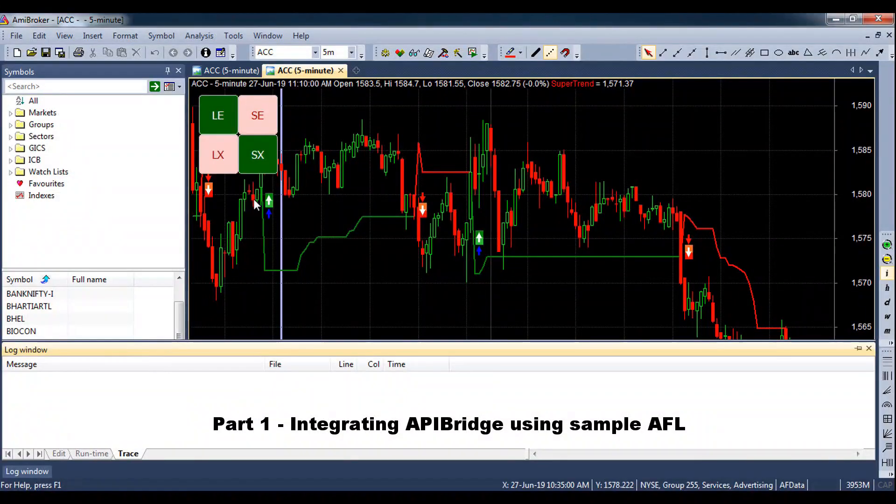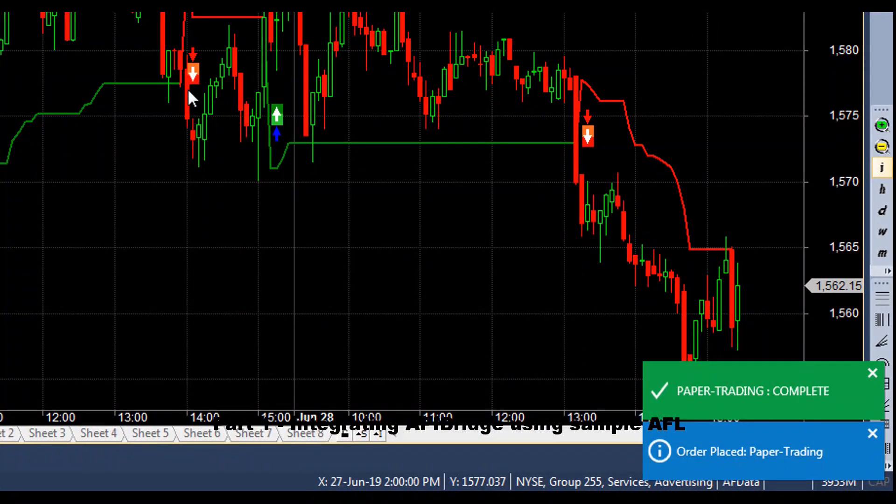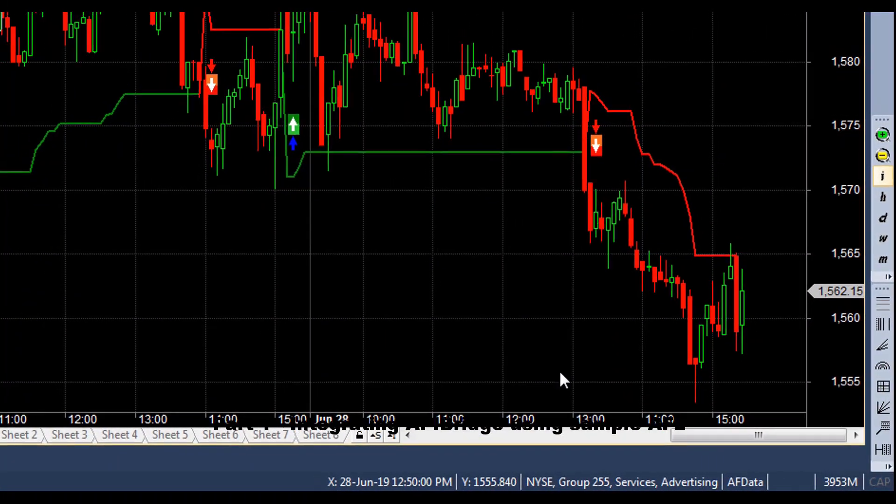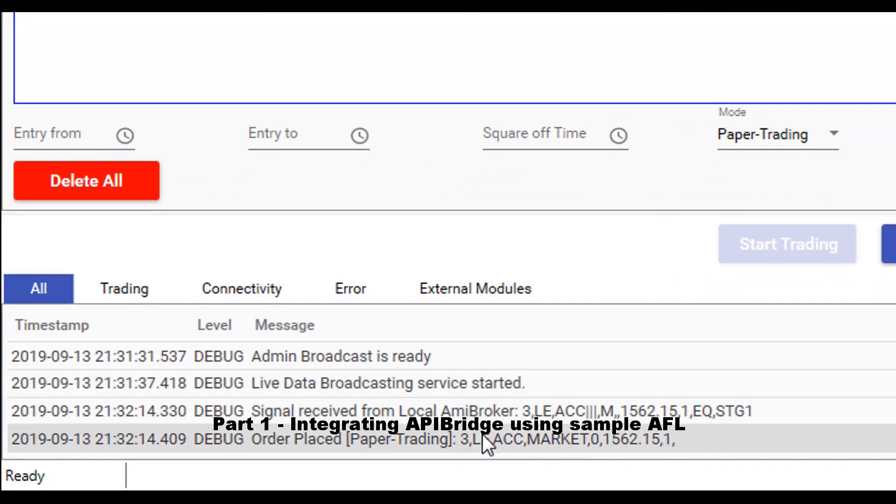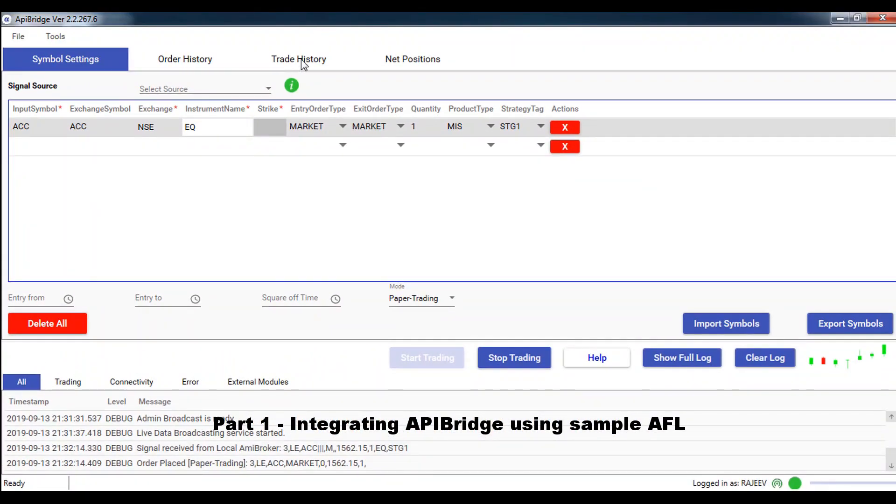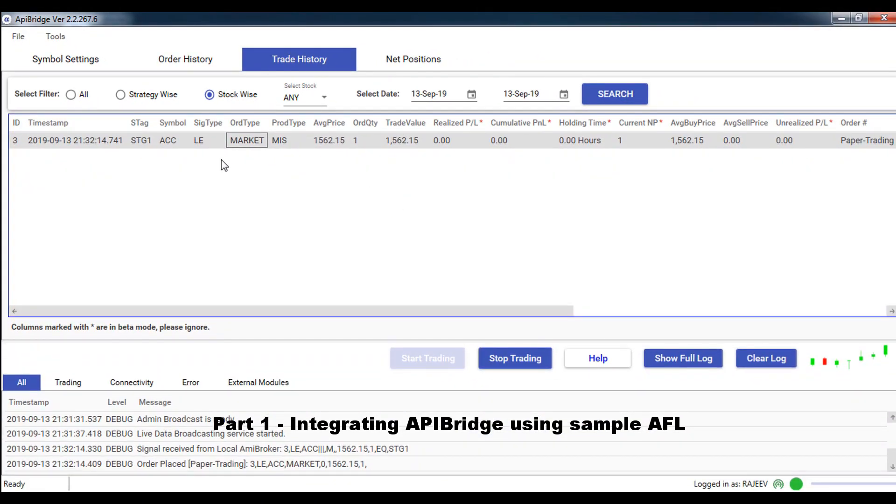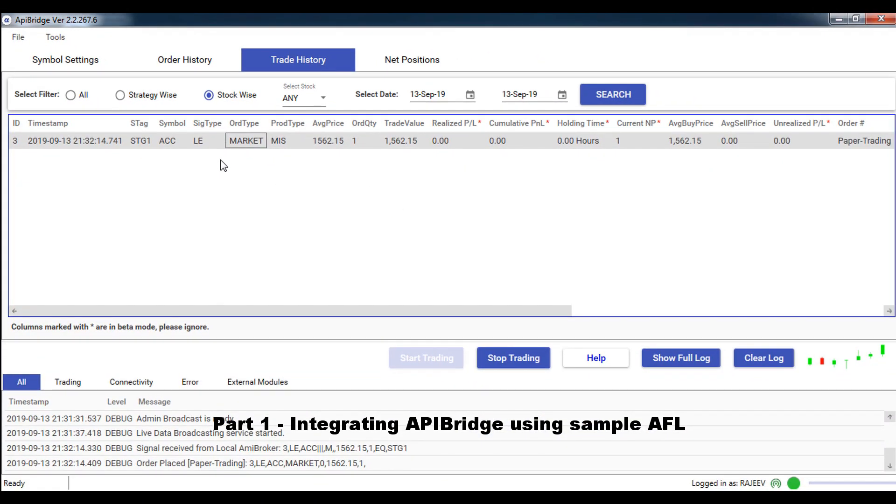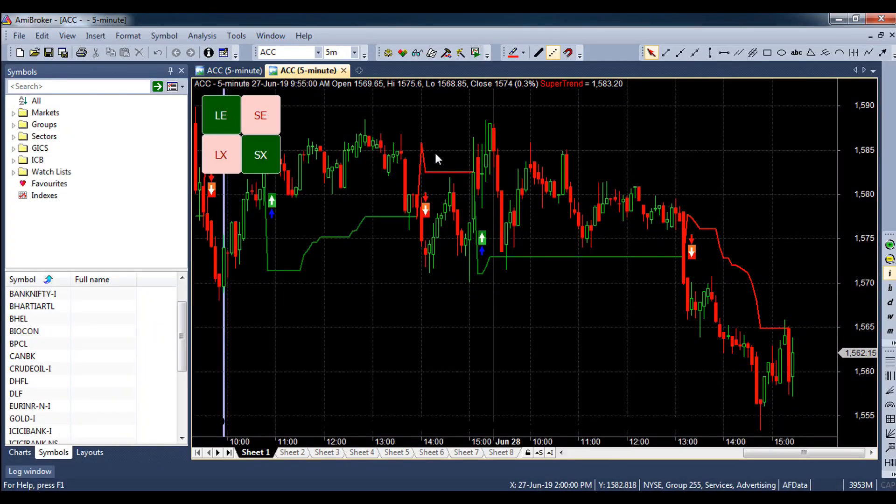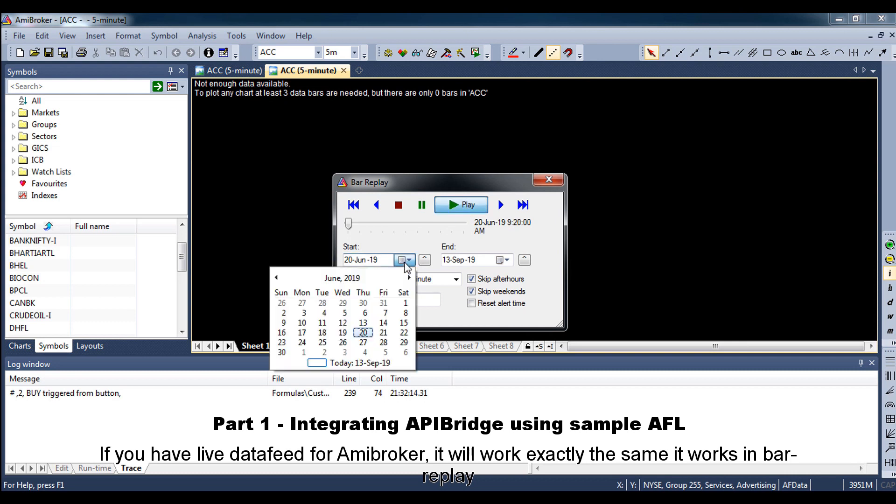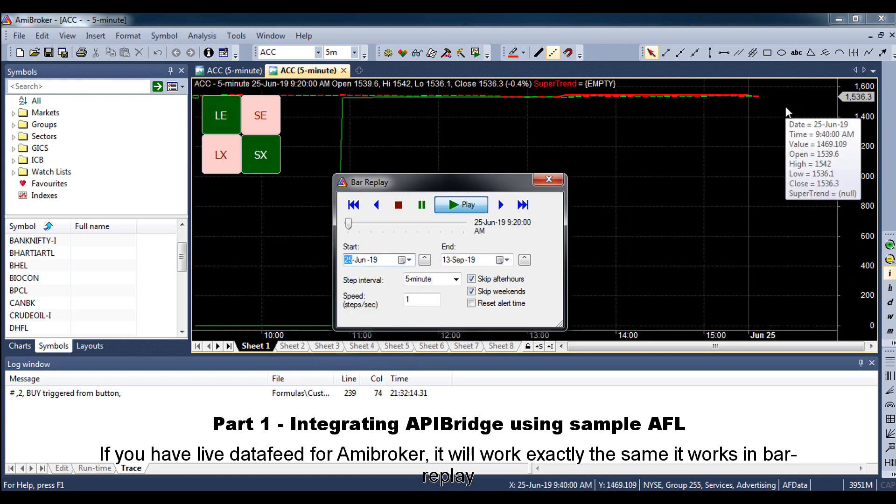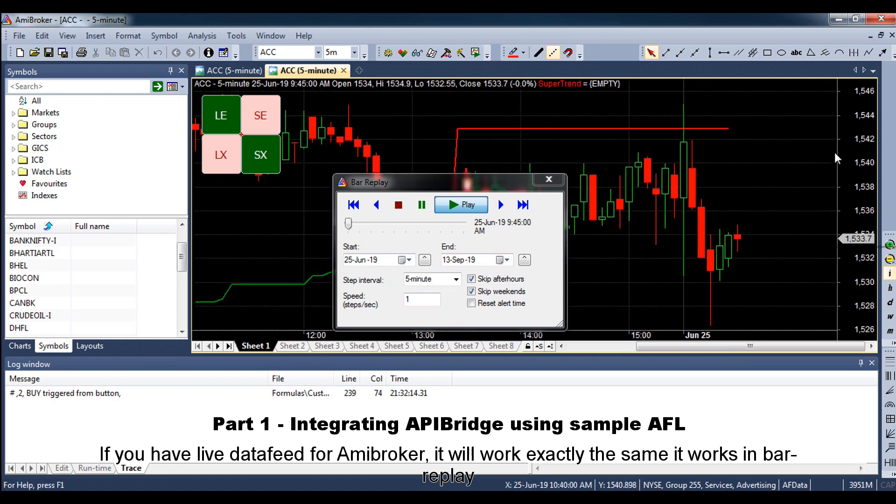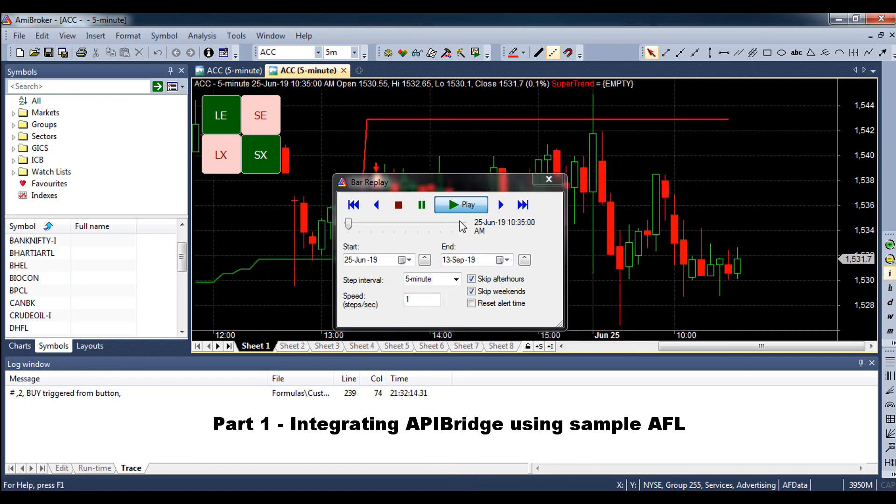In Amibroker, click on button to place a trade. You can also use bar replay to place trades. If you have live data feed for Amibroker, it will work exactly the same as it works in bar replay.